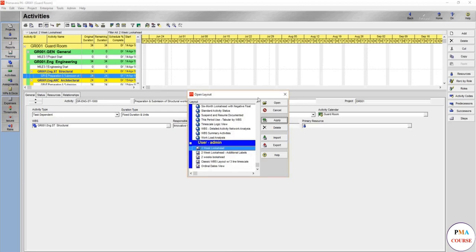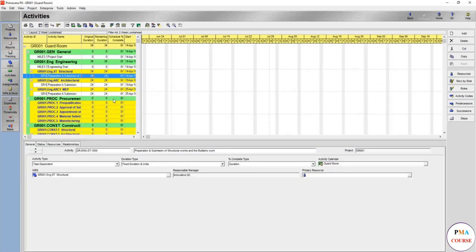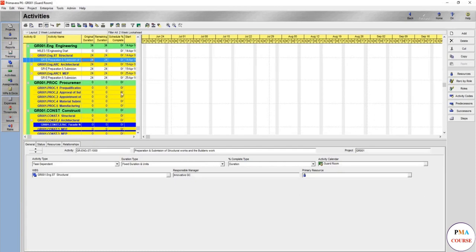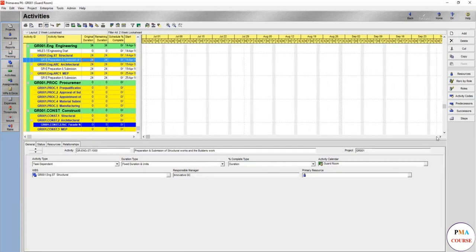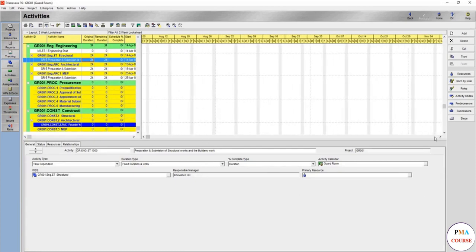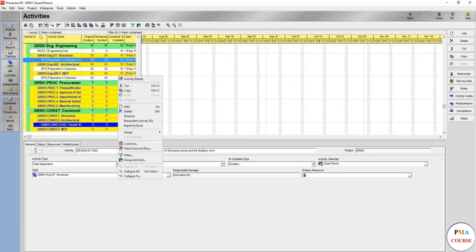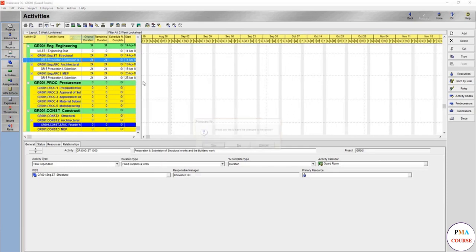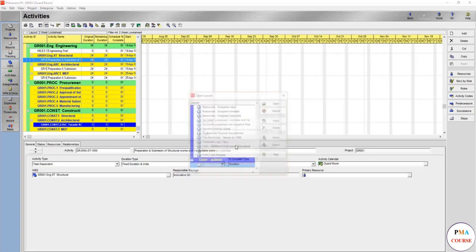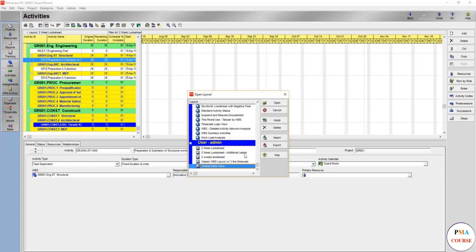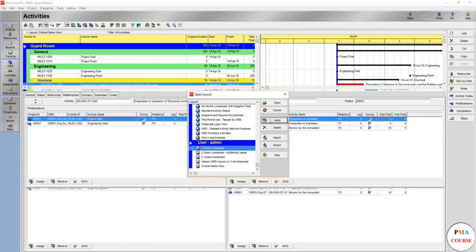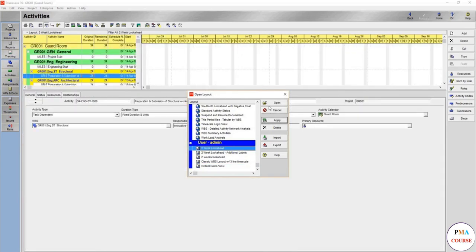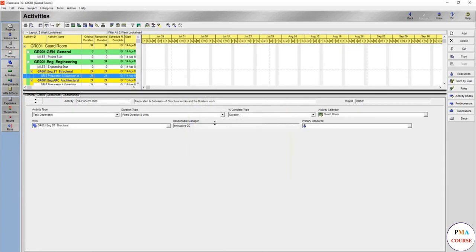You are ready with the filter and each and everything. Only something went wrong here. Let's do it again. We'll go to ordinary dates view, then two week look ahead, and something went wrong.